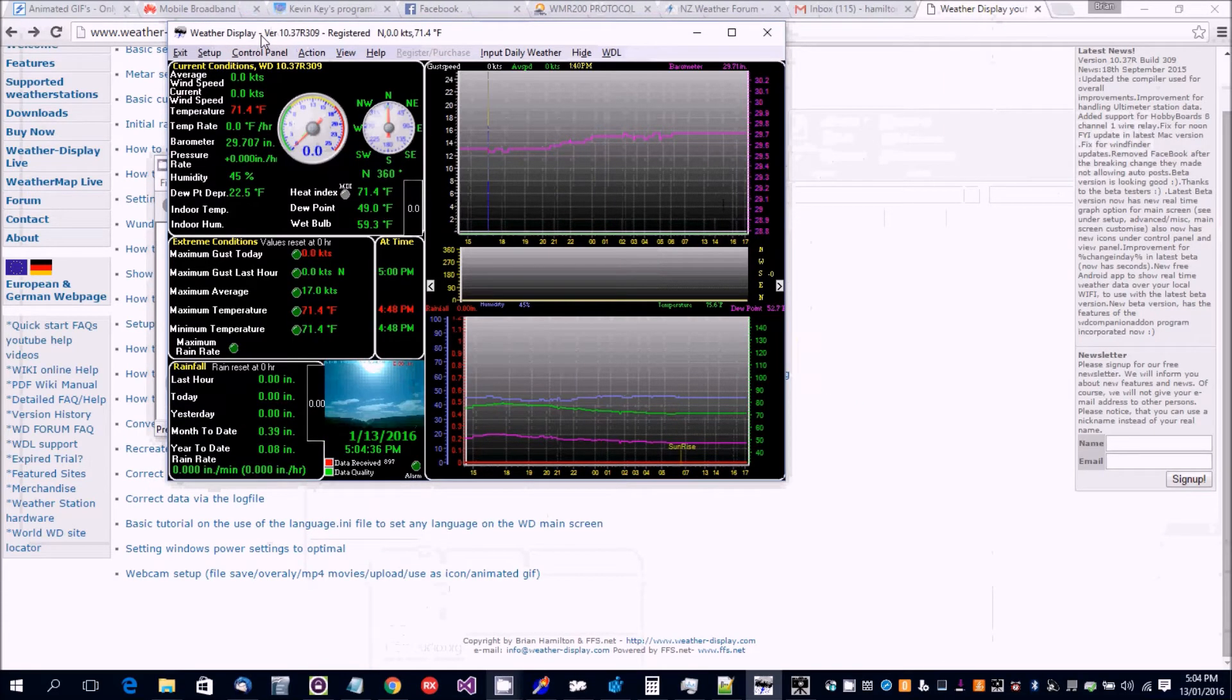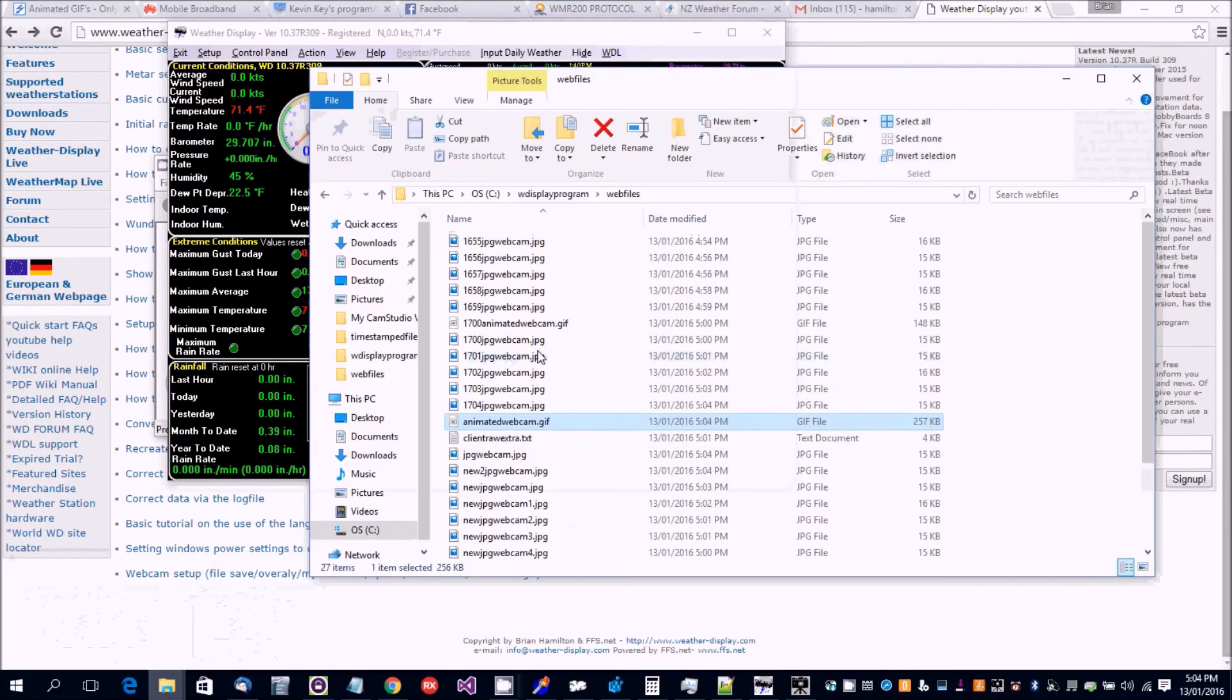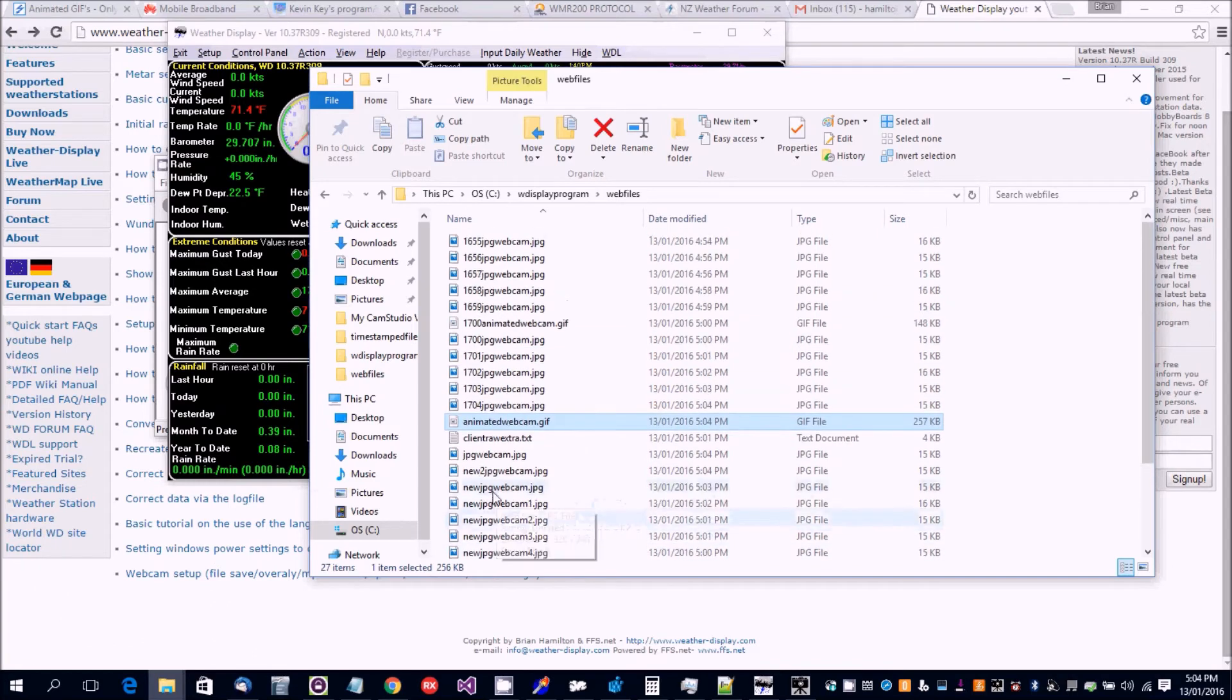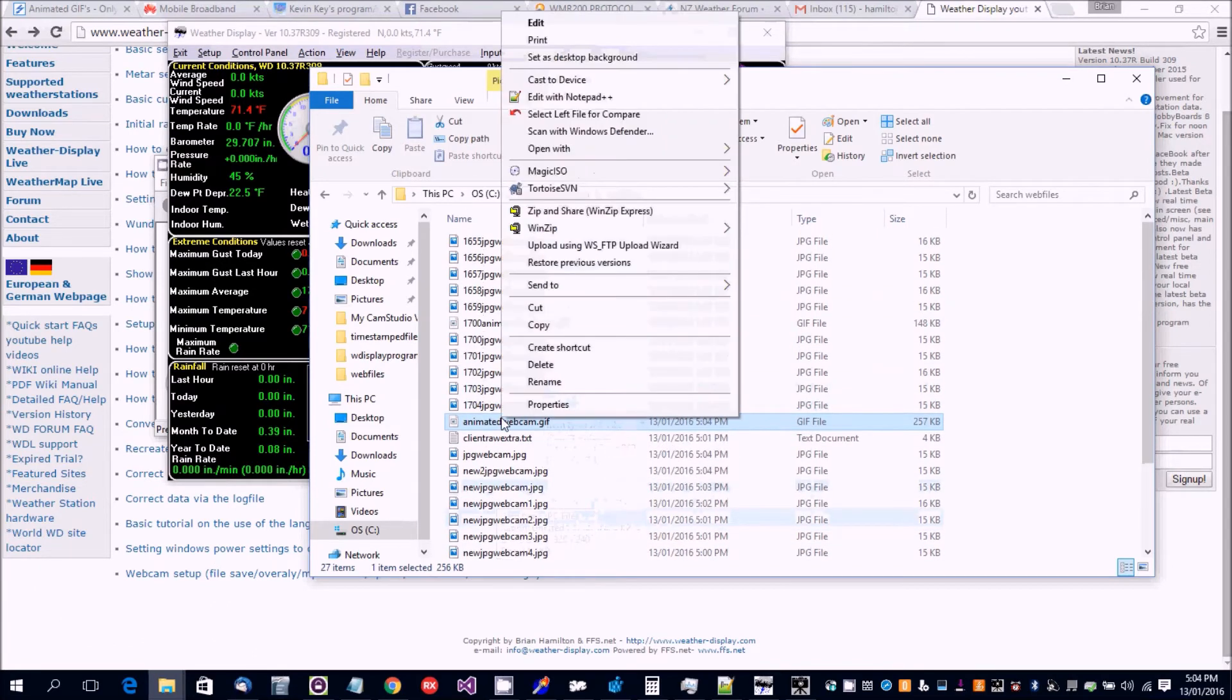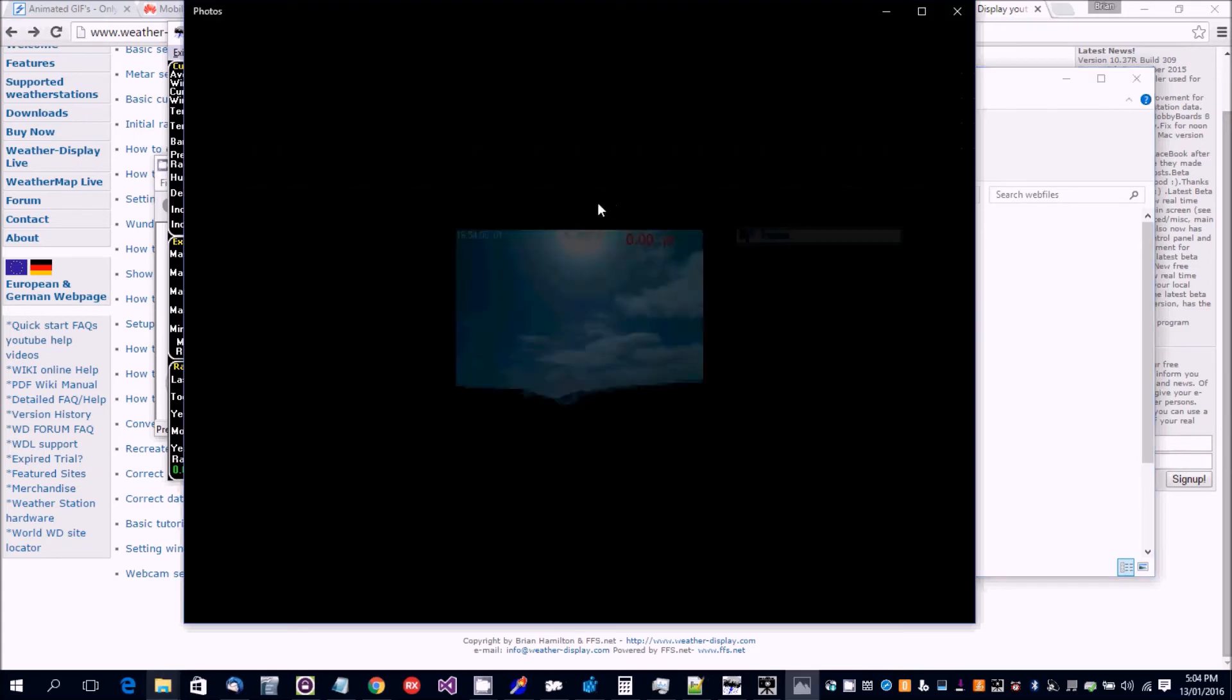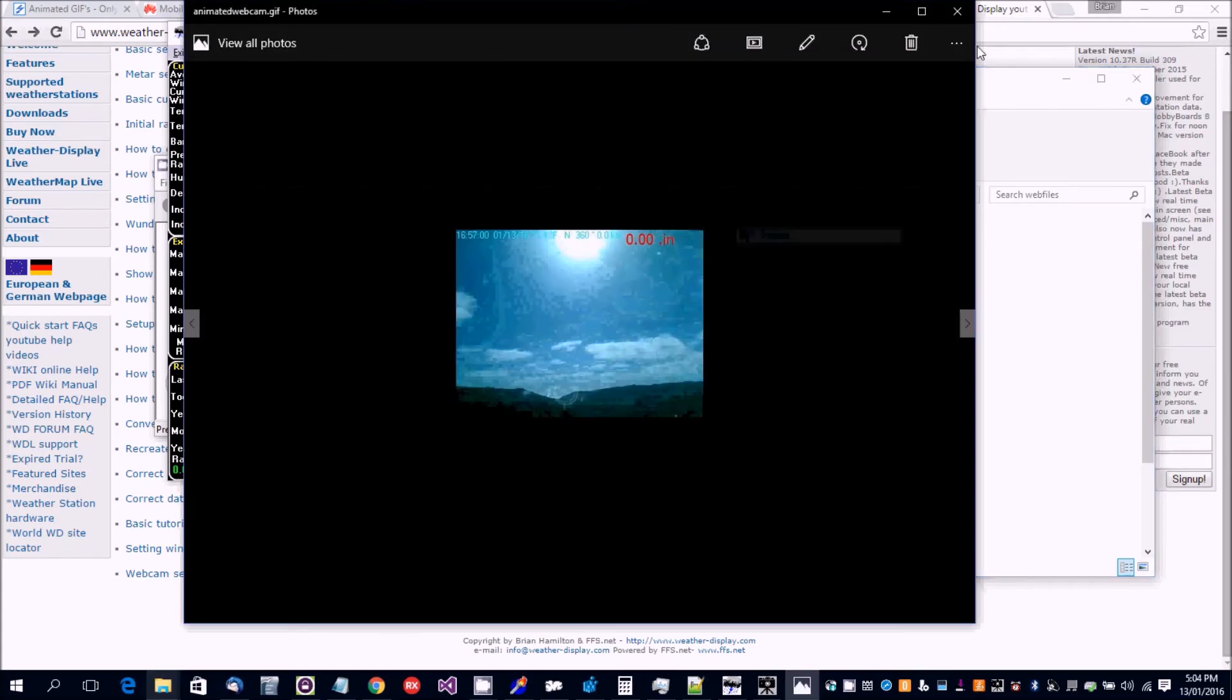Okay, I'm back after 10 minutes. And we've now got nine of the timestamps files needed for the animated webcam. So if we open that, we've now got an animated webcam GIF.